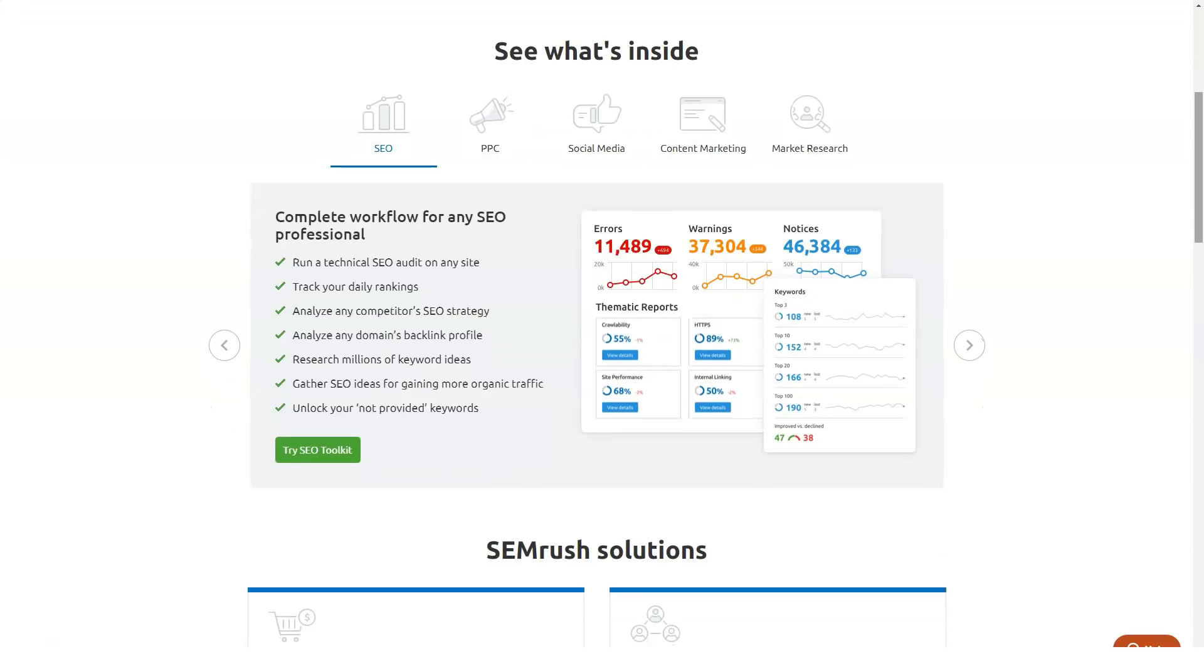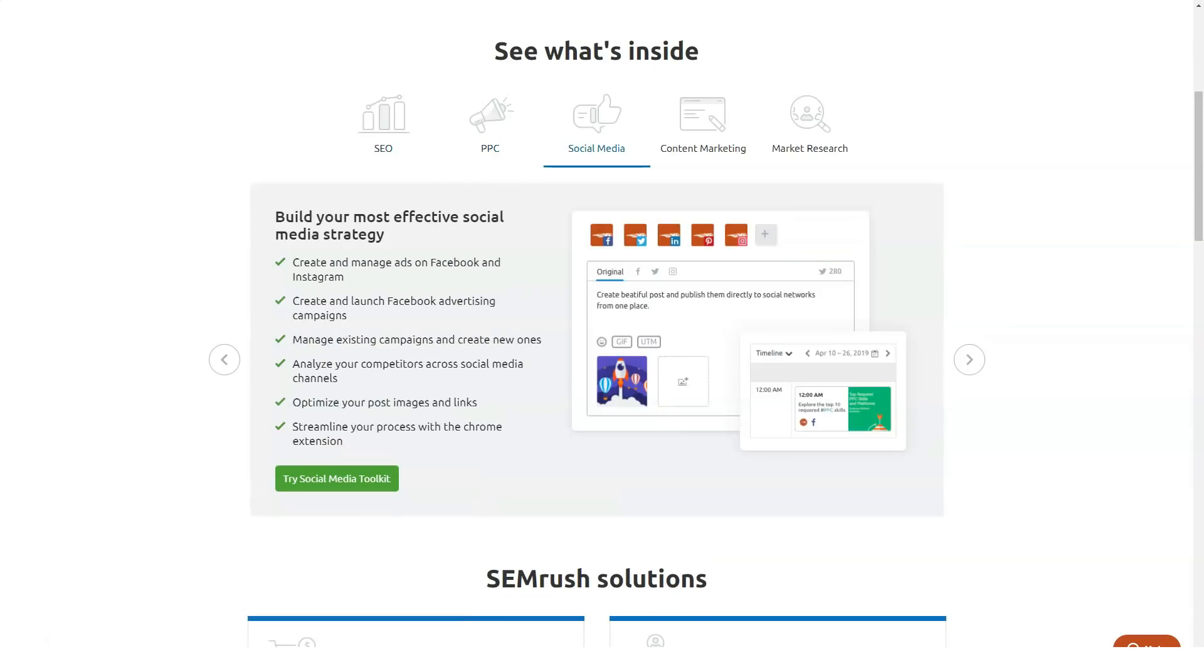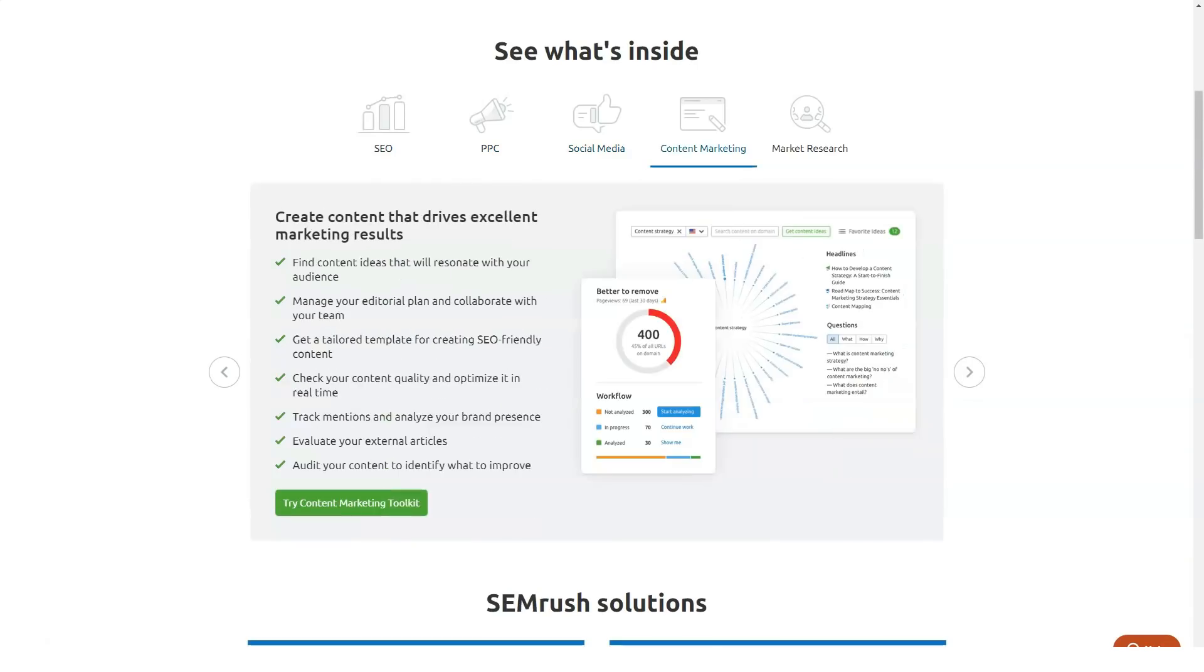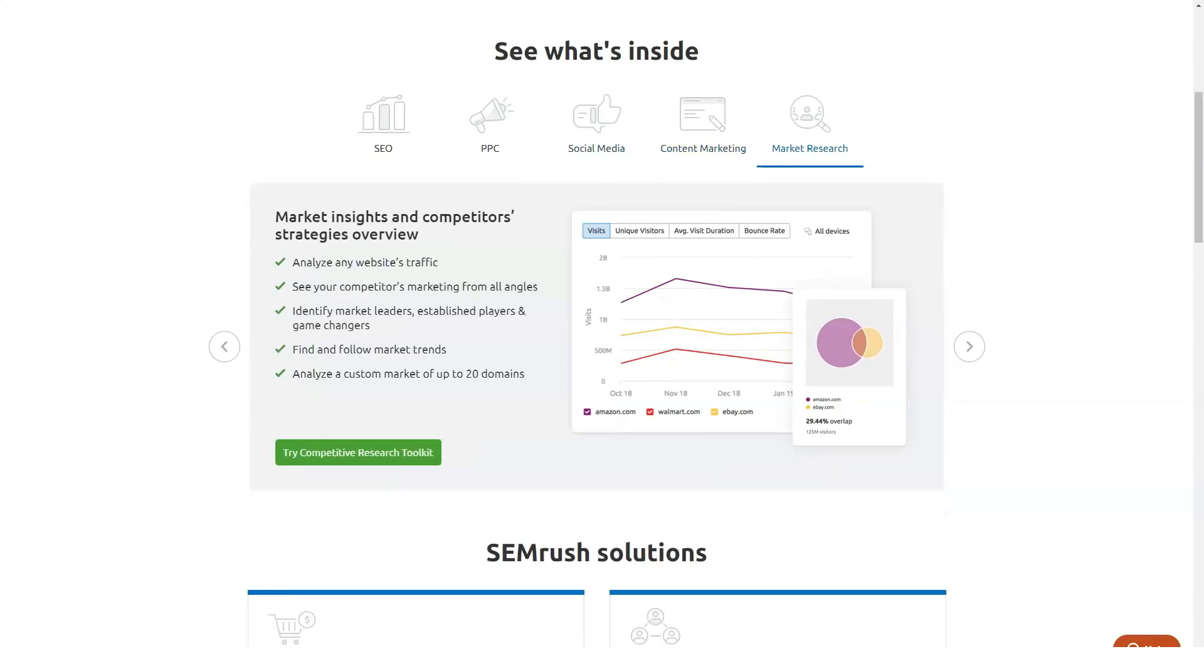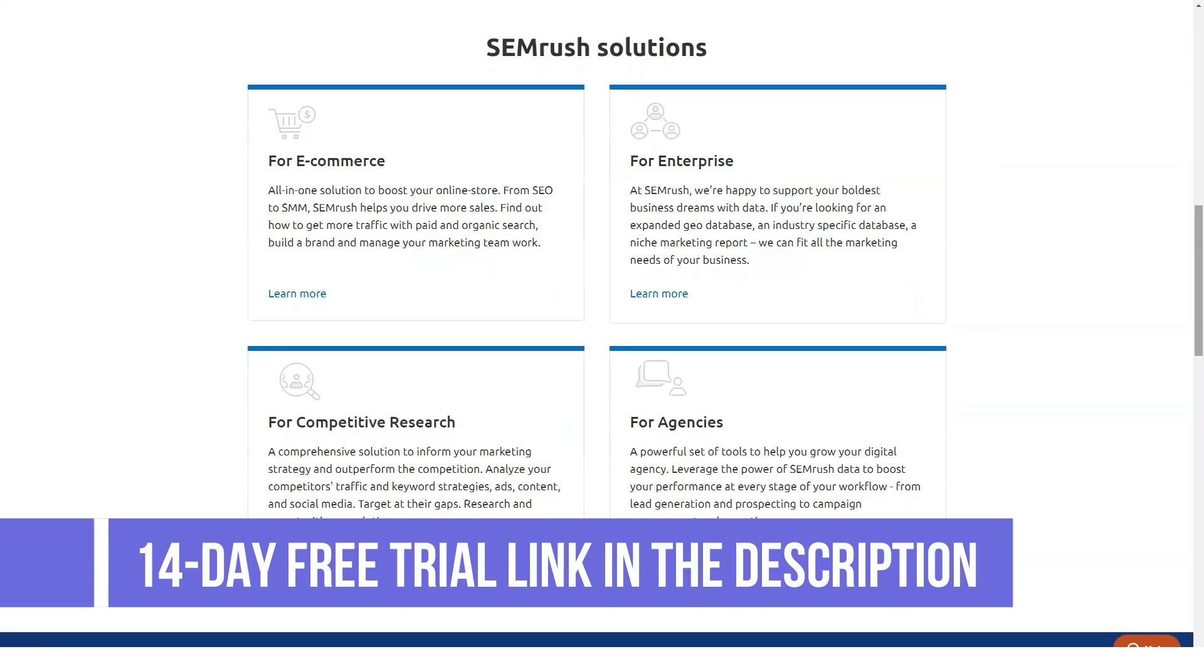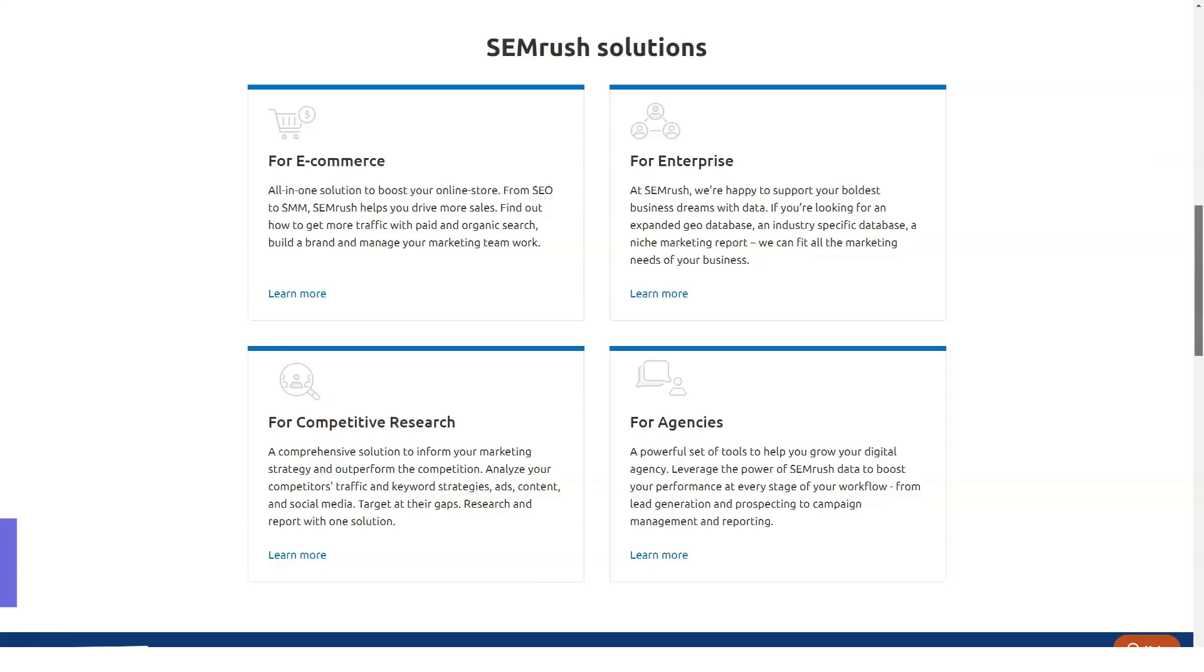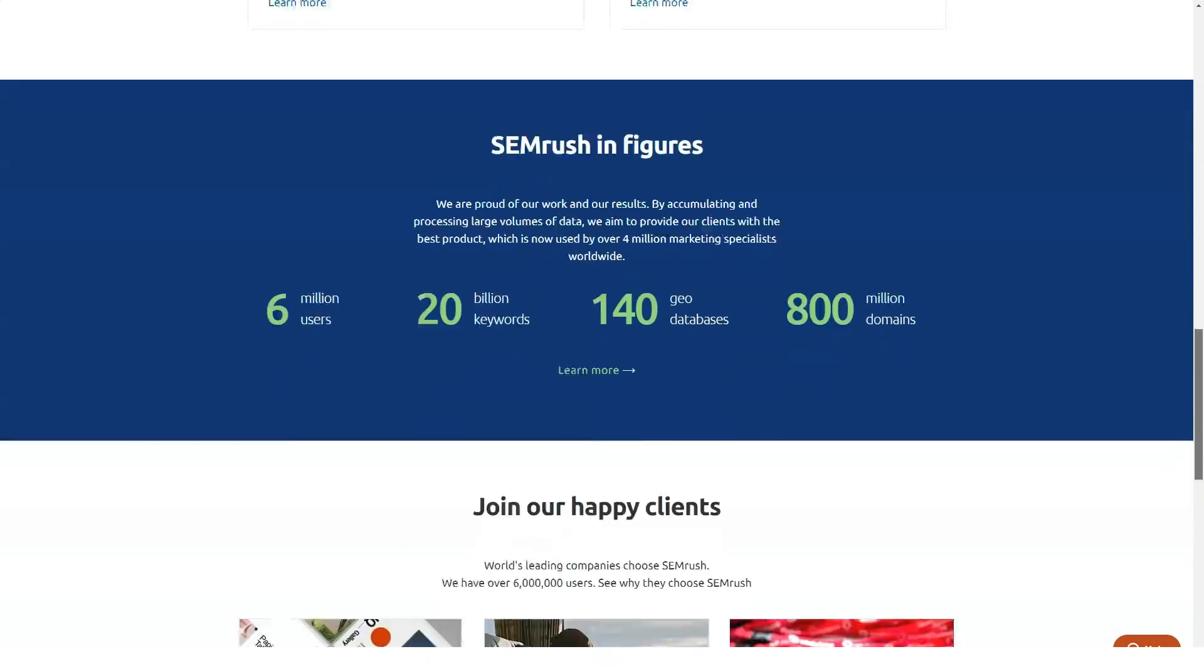SEMrush is an SEO tool that can be used to enhance and optimize your website in the best possible way. Something that makes this tool stand out is the fact that it can be used on all types of websites. So if you are a business owner and want to use it for your website, it would work perfectly for you.